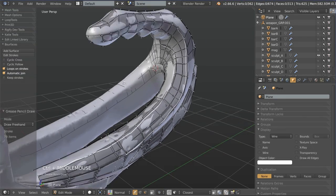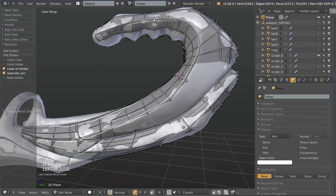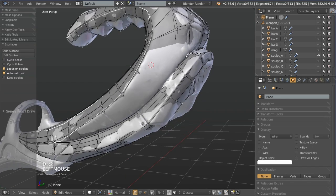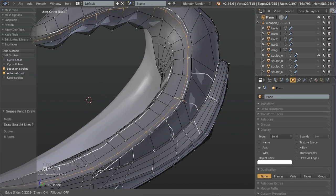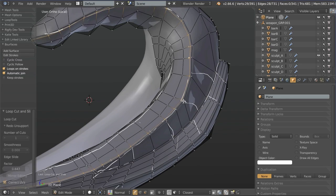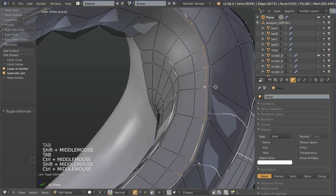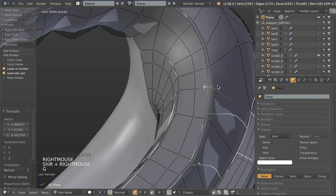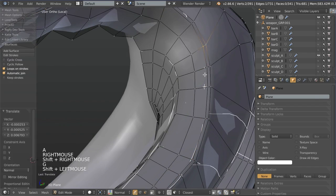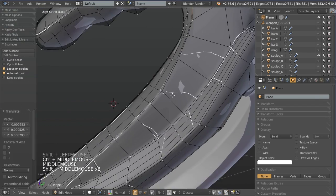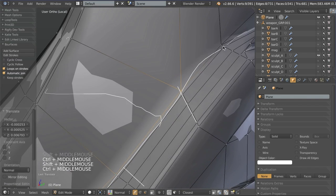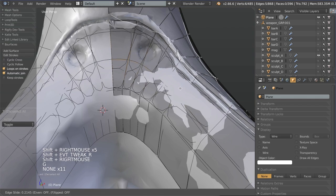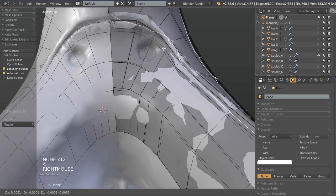Secondly, I go through the entire process of modeling and re-topologizing a large portion of the gun, going through all the different details, the topology, and all the other aspects involved.